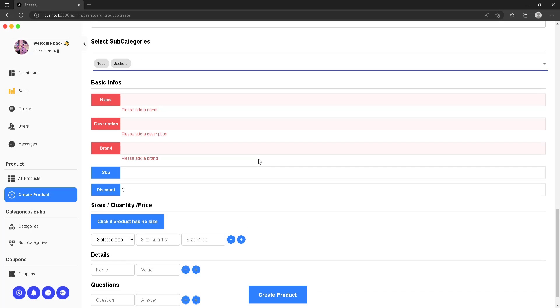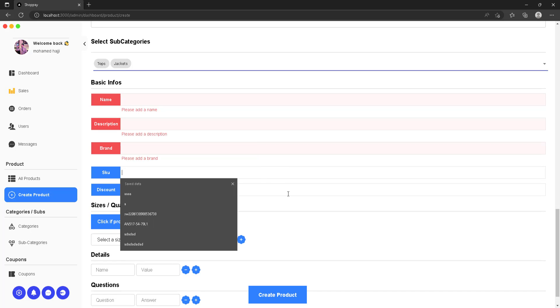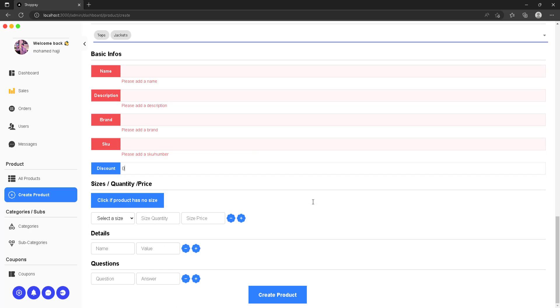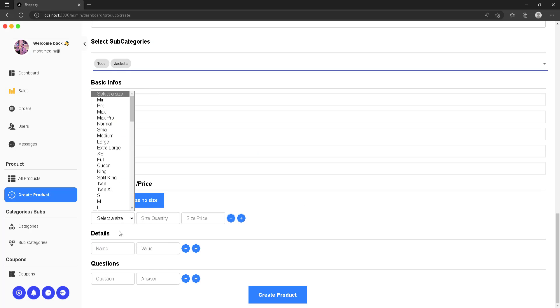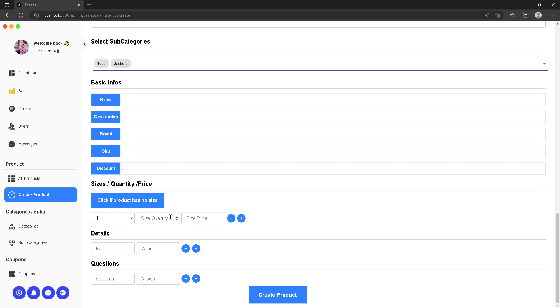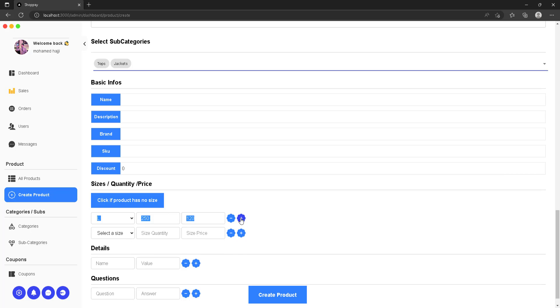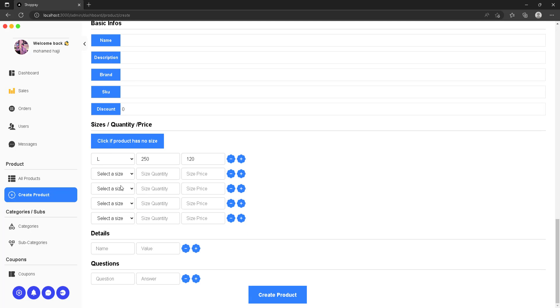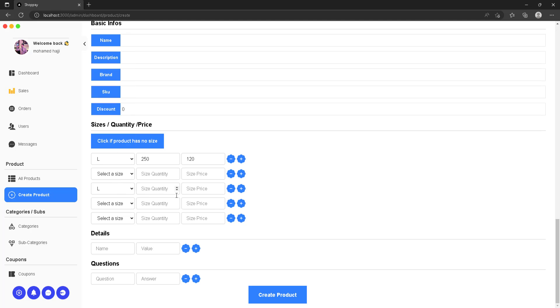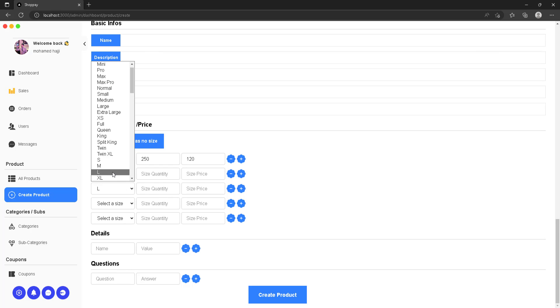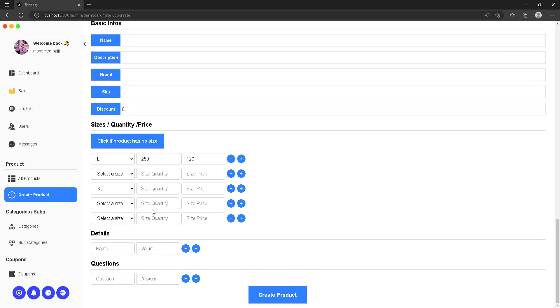You can decide if a product has a size, then if the size exists you can add the quantity of the size and also the price of it. You can also add custom information about the products to make every product's details unique.